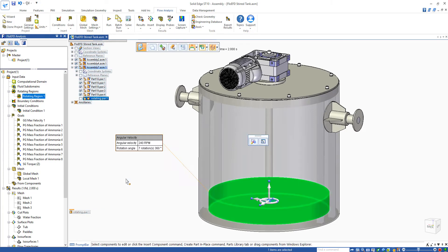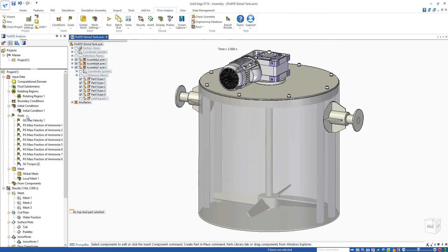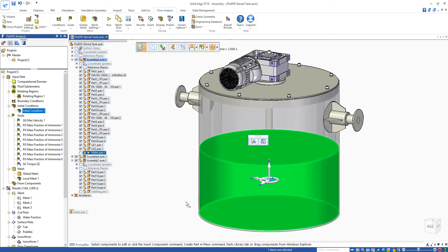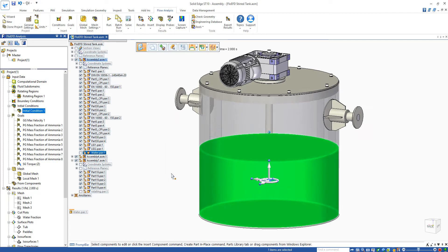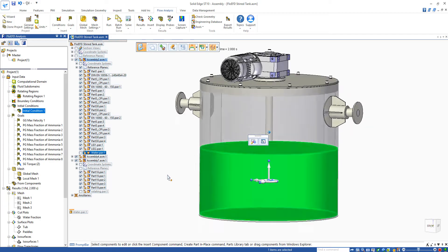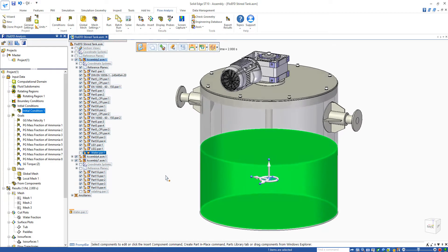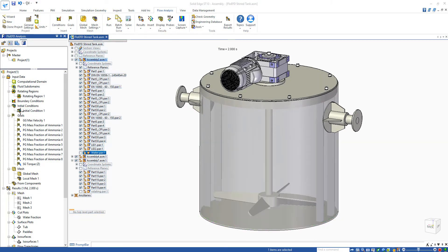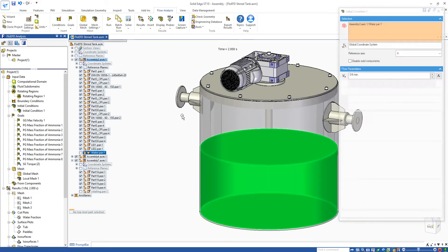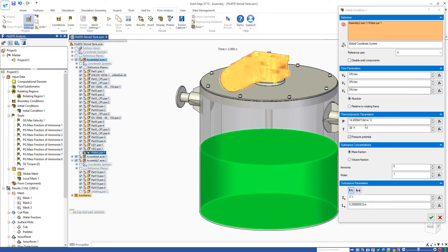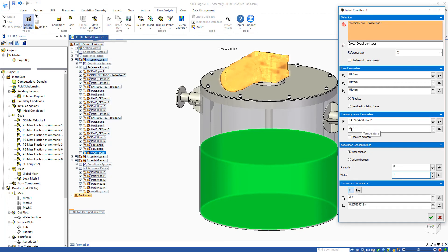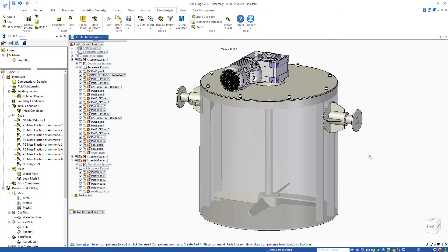First of all, you can see that we have a rotating region on the paddles. We're moving at 240 rpm. The initial condition you can see that there is a fluid level here, so the lower half of the tank is filled with water. If we look inside the properties here, we can see that we have 100% water at 38 degrees Fahrenheit, and we'd like to see what the mixture looks like at the end of that transient.